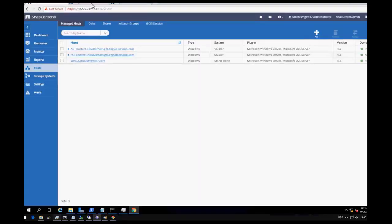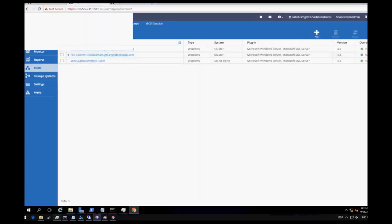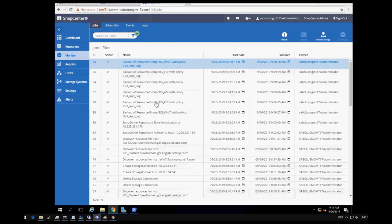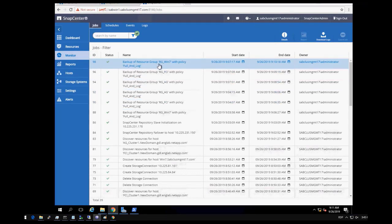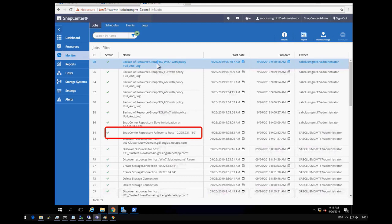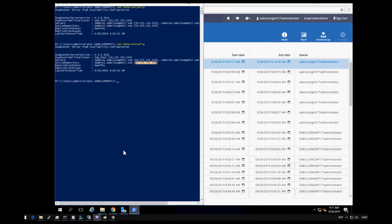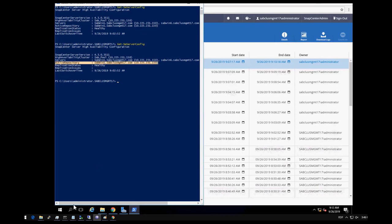On completion of HA setup, you can connect to the SnapCenter server using the virtual IP address. Let's say some hosts are added to the SnapCenter and it is performing backup as per schedule. SnapCenter is active on node 2.